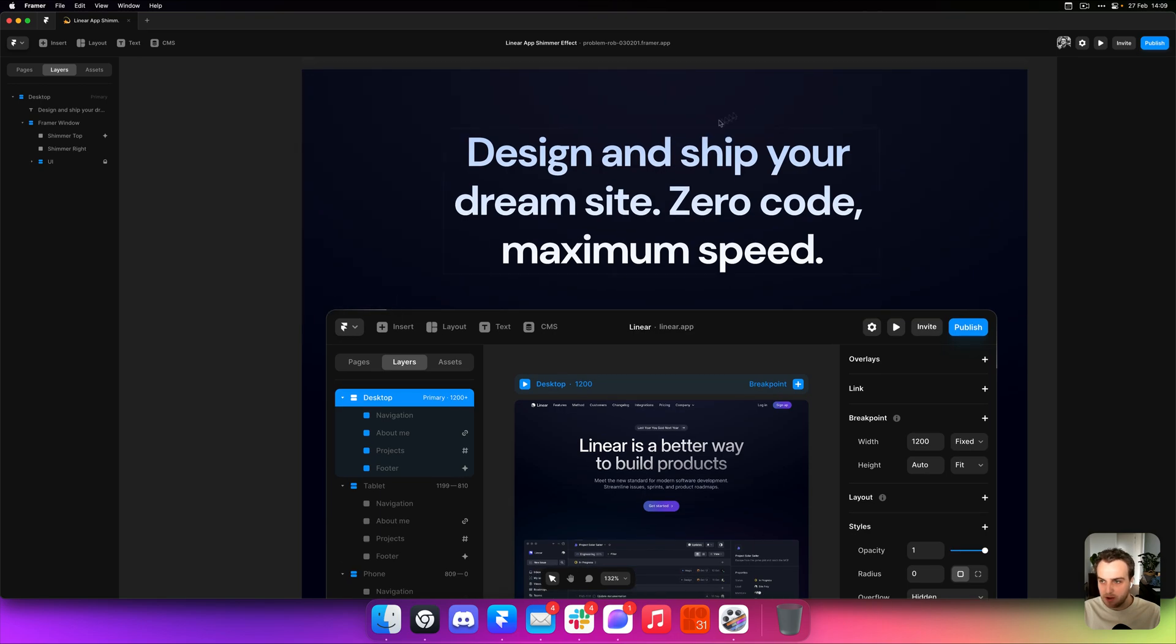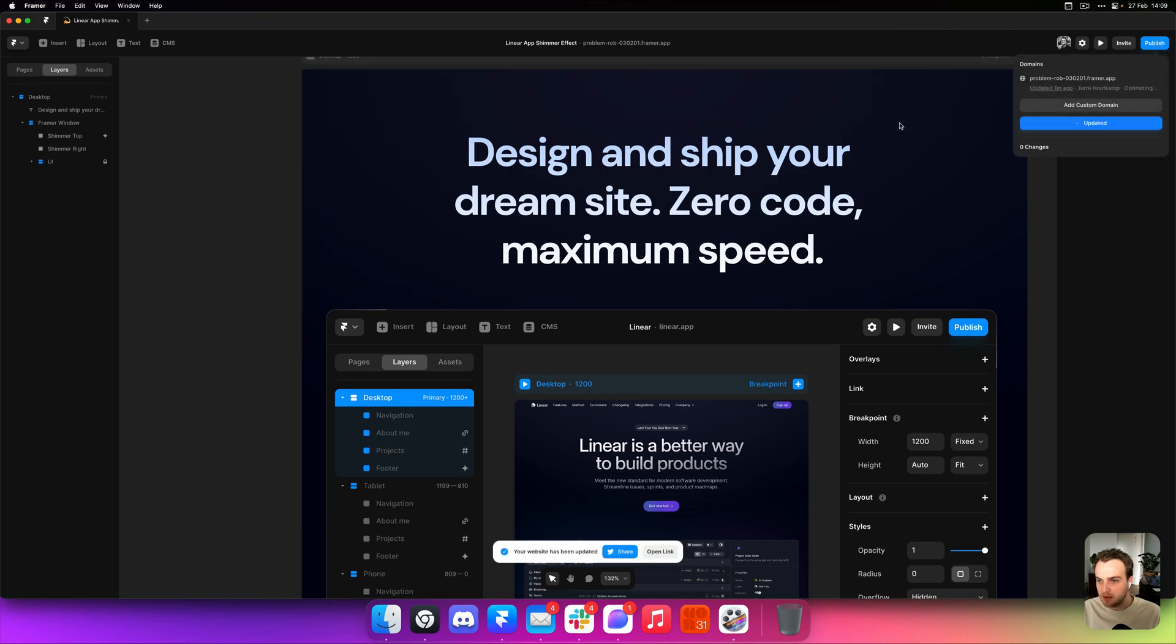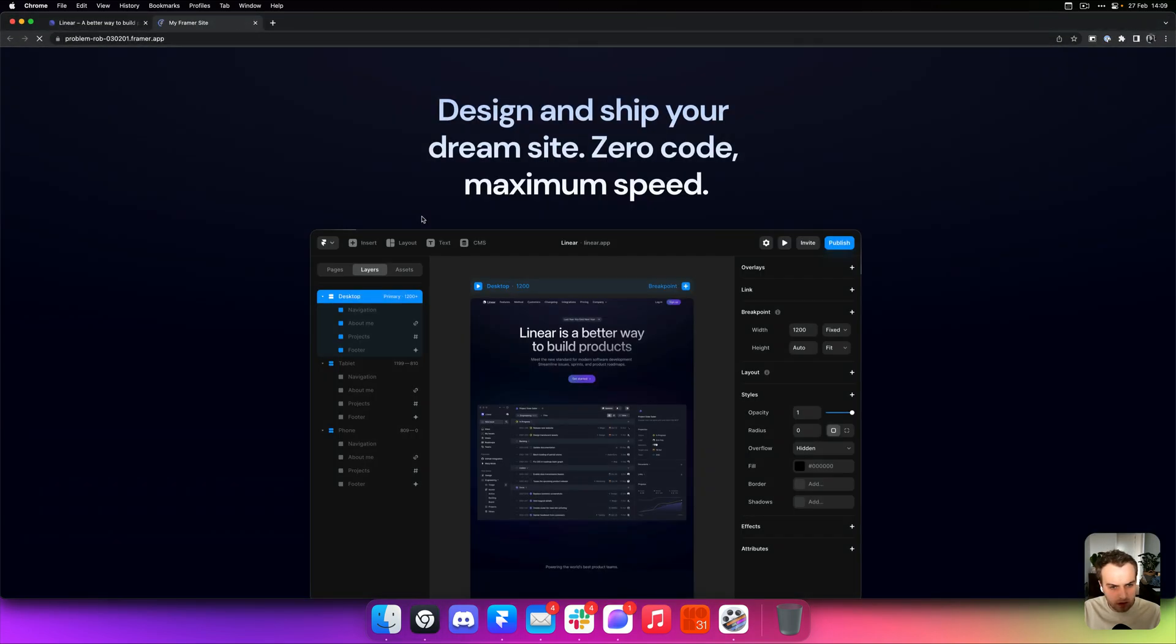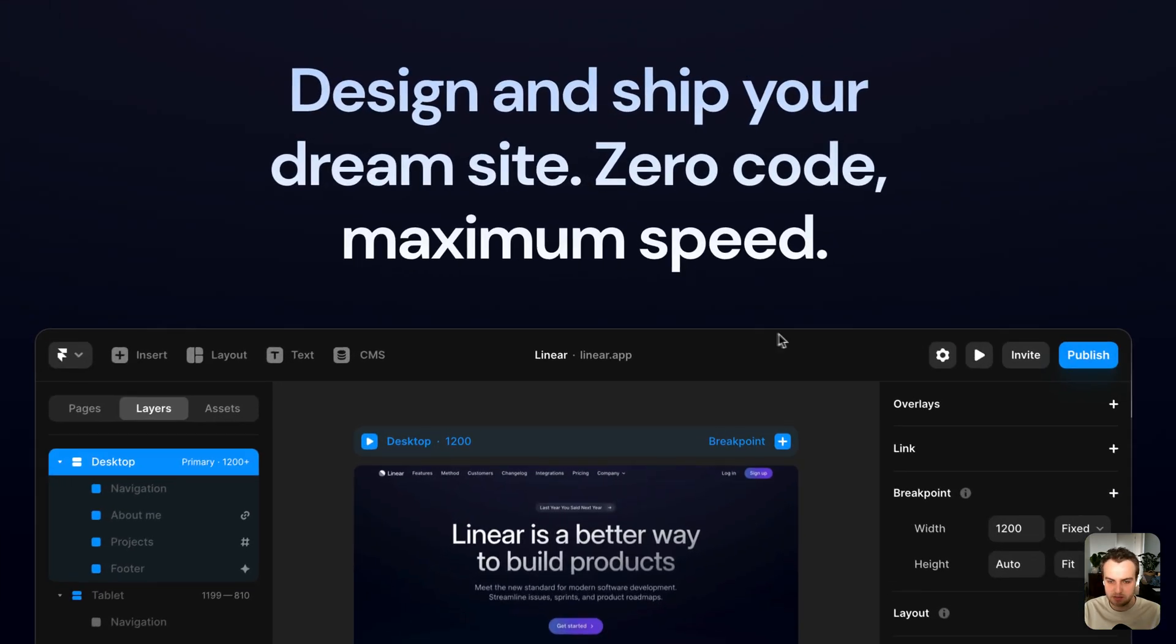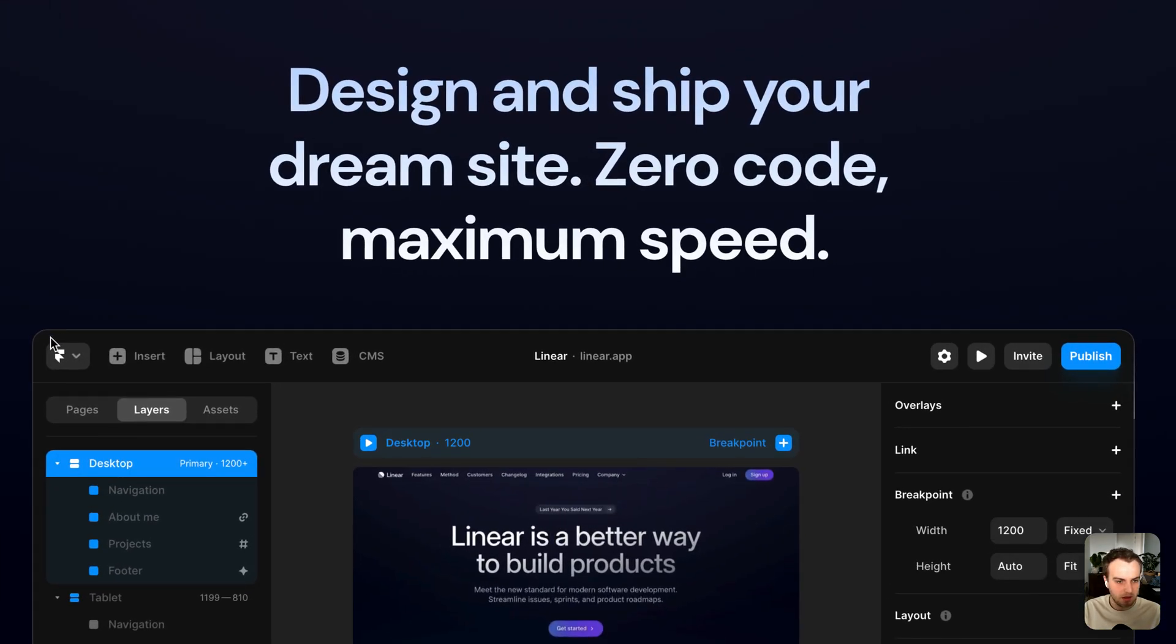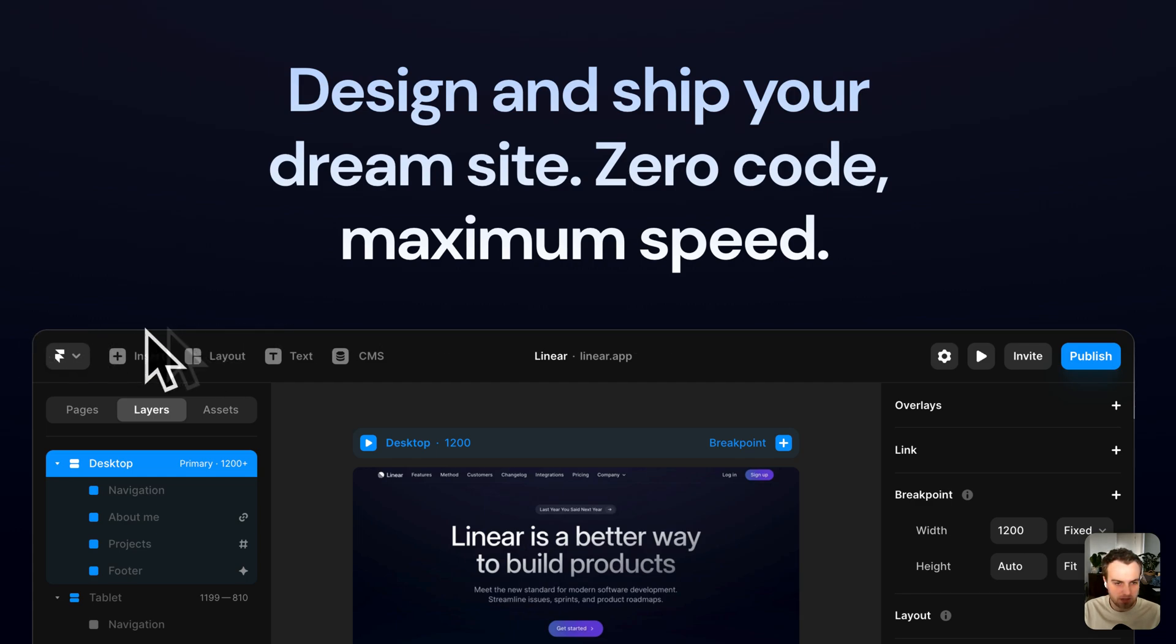So now if I publish my website and open that in my browser, you can see that the animation plays every three seconds and takes about 1.5 seconds to animate, which sort of creates this effect that Linear also has on the website.